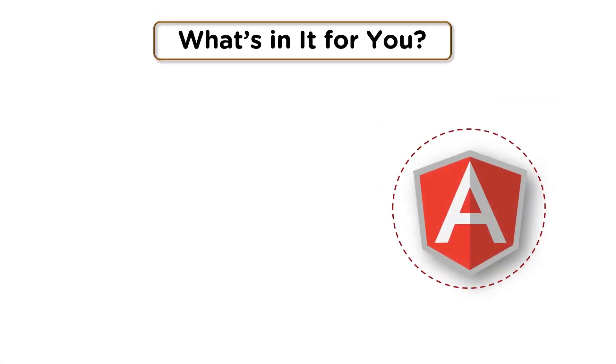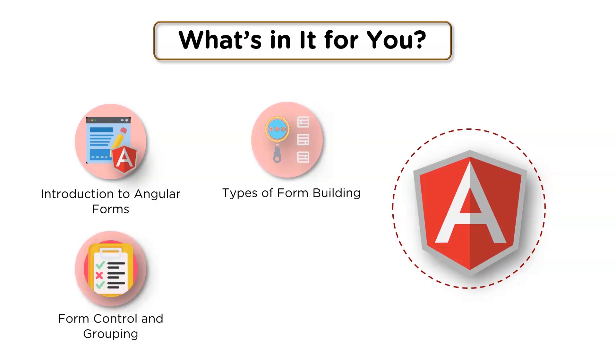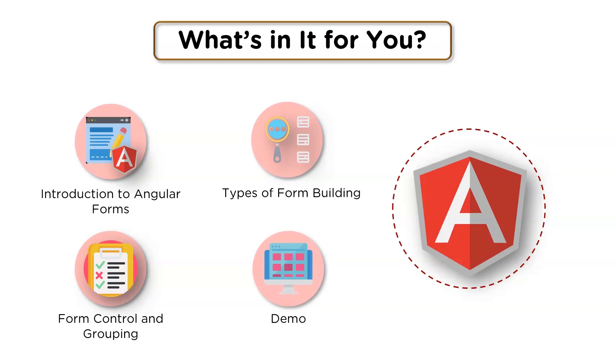So first, let's go ahead and look at what's in store for us. First, we'll understand what Angular forms are. Then we'll look at the different types of form building supported by Angular. Next up, we'll get acquainted with features like form control and group control, and we learn all of this with the help of a simple demo. So without further ado, let's begin.